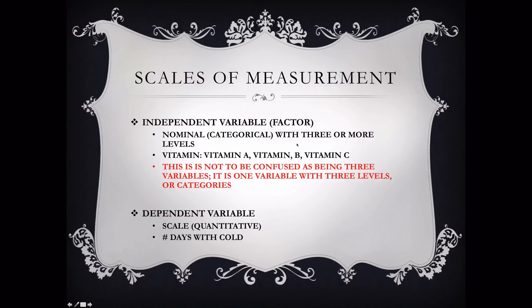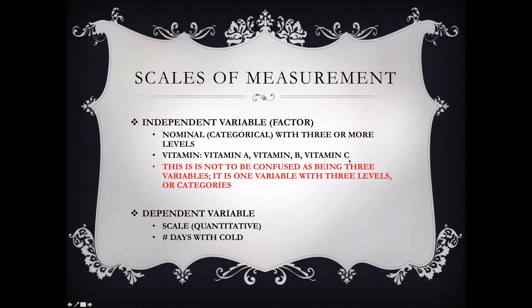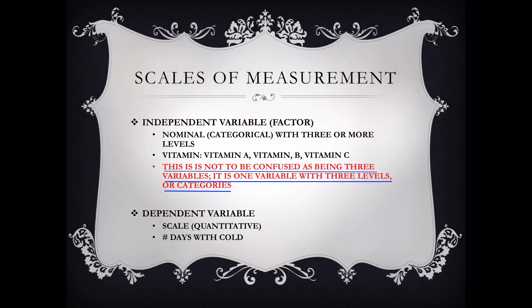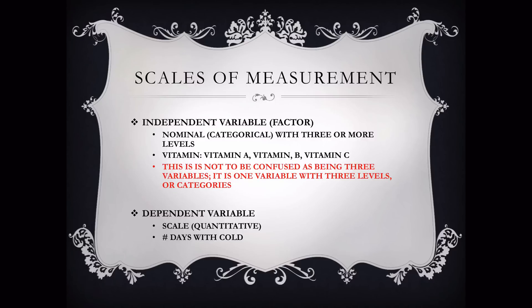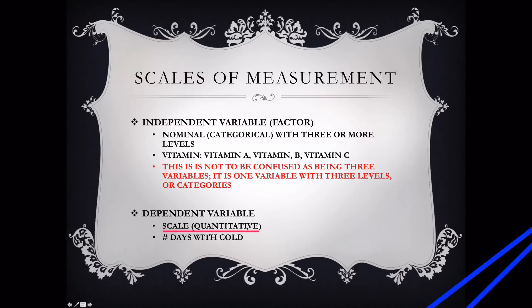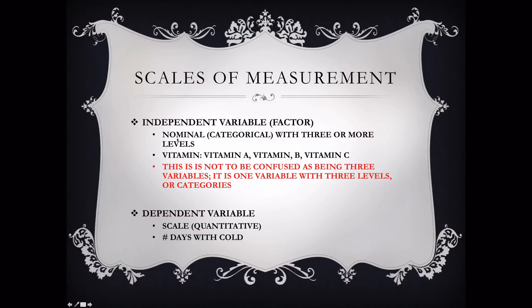And it must have three or more levels. In this case, the factor is vitamin, and it has three levels, A, B, and C. Do not confuse vitamin A, vitamin B, and vitamin C as being three variables. It is only one variable, but that variable has three levels, and we are comparing the levels of the variable to see if there is a statistically significant difference in a dependent variable, and in this case, the dependent variable must be numerical or scale, or we call it quantitative, and that is the number of days with the cold. As you can see, number. It is a scale score.